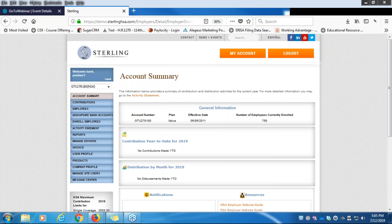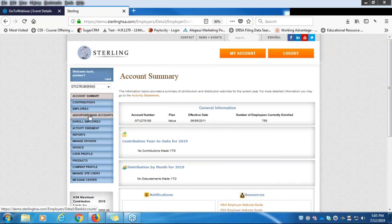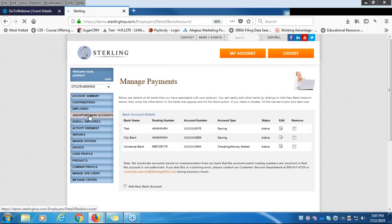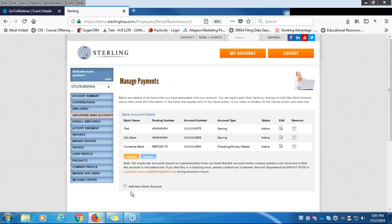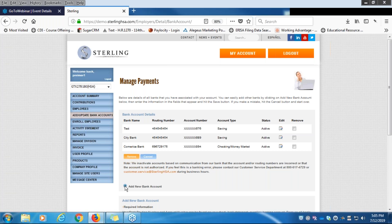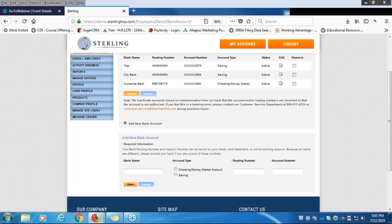Let's get started. From the left-hand menu, if this is your first time submitting a contribution, you will want to go to Add or Update Accounts. From here you can input your bank account numbers, manage your bank accounts, remove an old one, or make edits. Go ahead and click Add a Bank Account and type in your account number.